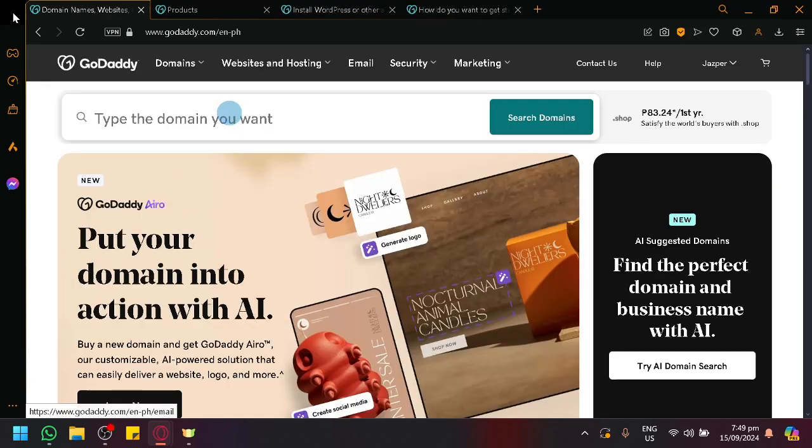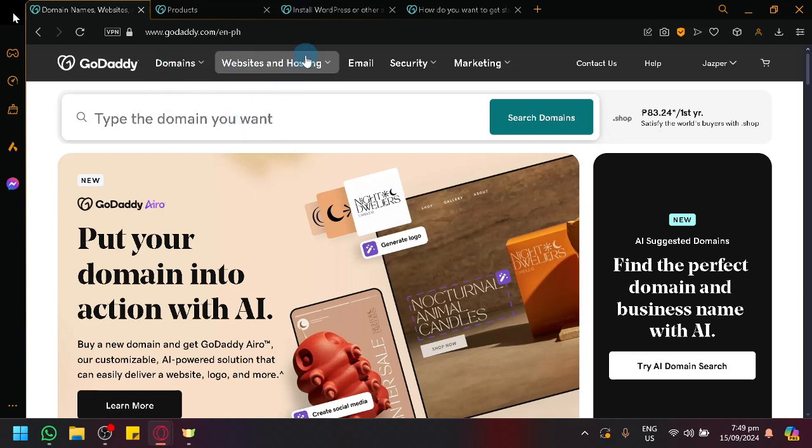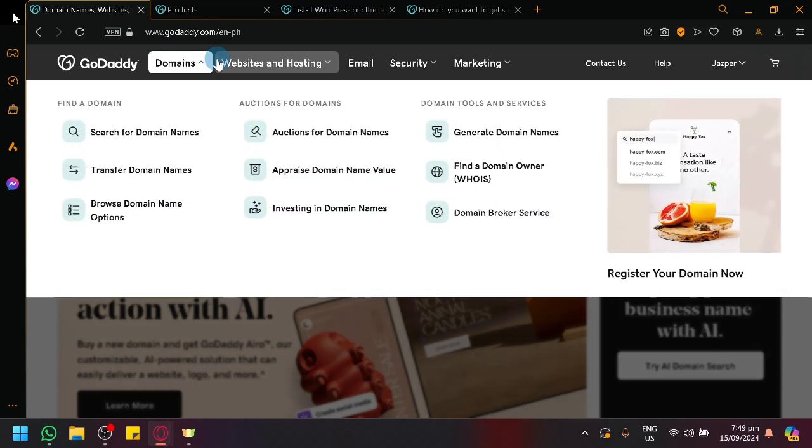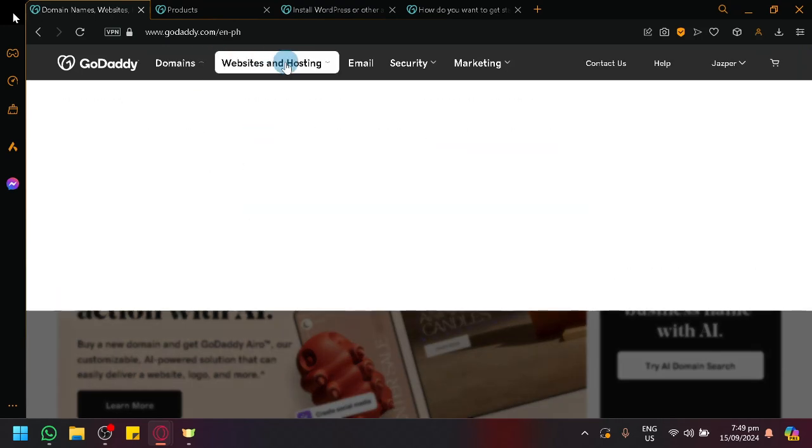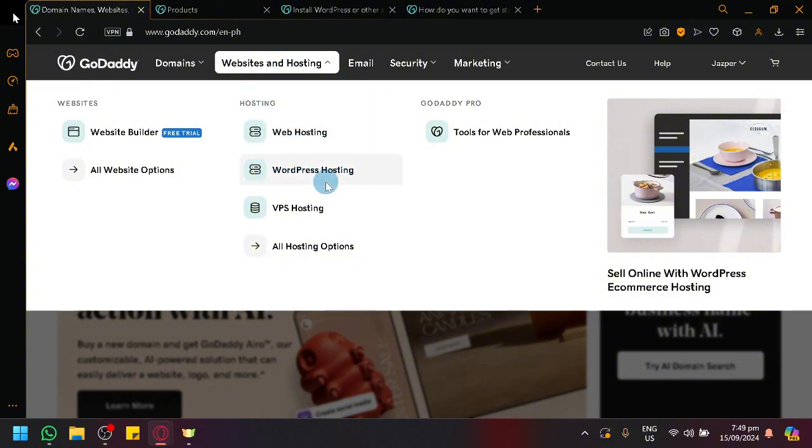In GoDaddy, you are able to do multiple things such as purchasing domains and also hosting websites. And you will be able to use WordPress as your website builder and at the same time use GoDaddy as your host. You can see that they offer all kinds of services for us to choose from. Under hosting, we have WordPress hosting.